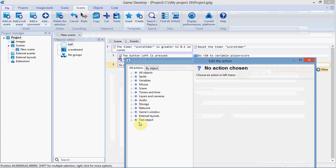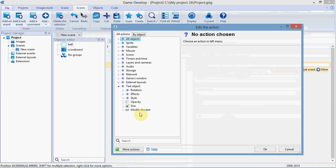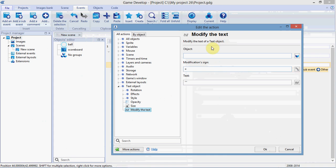Text object. Modify the text. The object is scoreboard, which we've already declared over here. And we're going to make it equal to score.